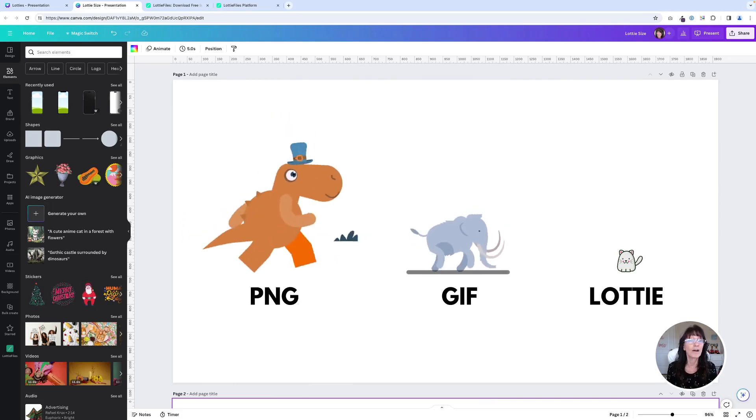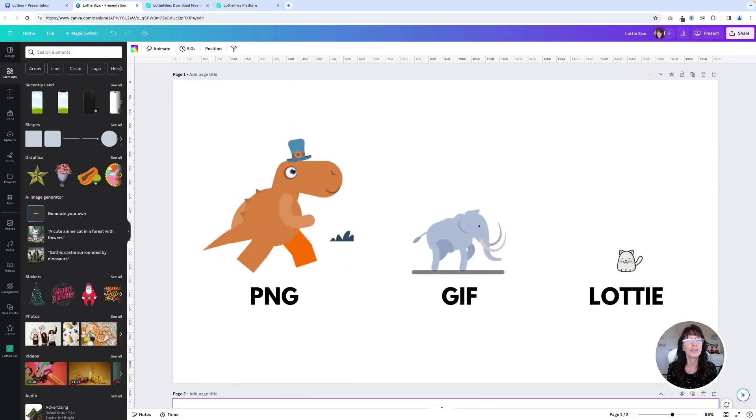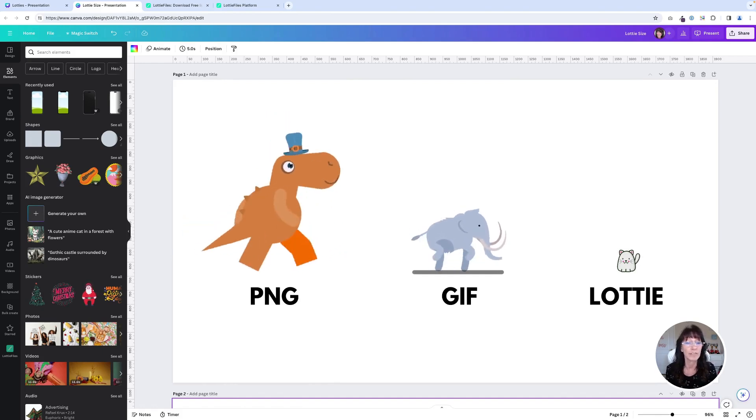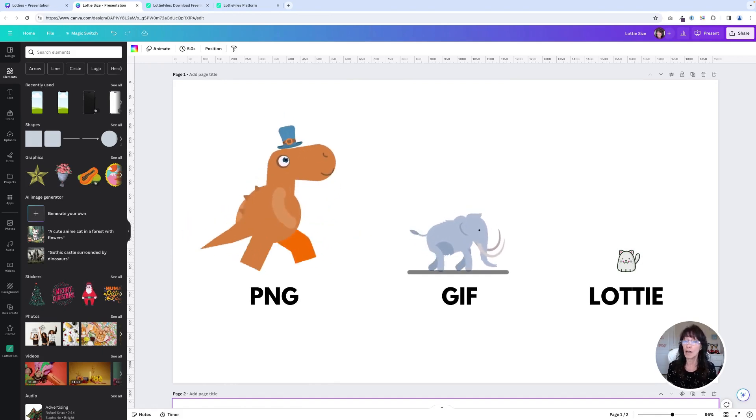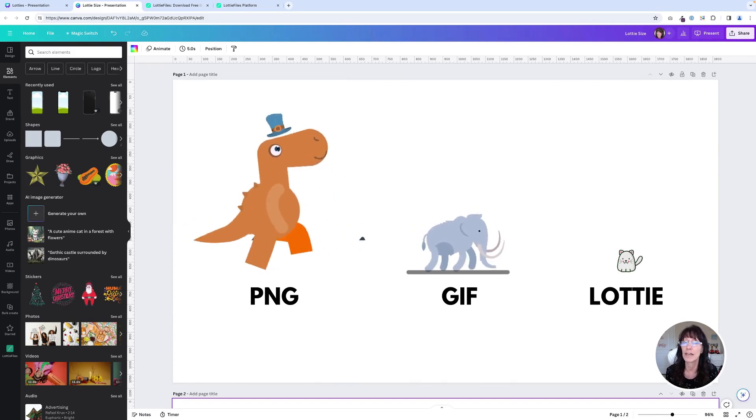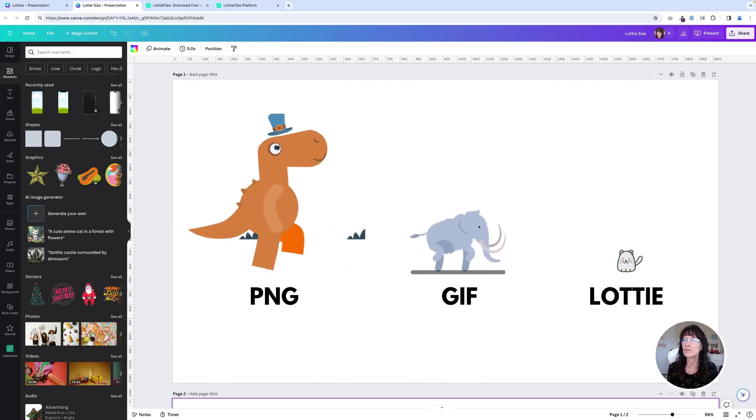Not only are their file sizes small, but you can also scale them up or down without losing any quality. You can change their colors to match your brand colors and what's really great is that in Canva you can use as many as you want.